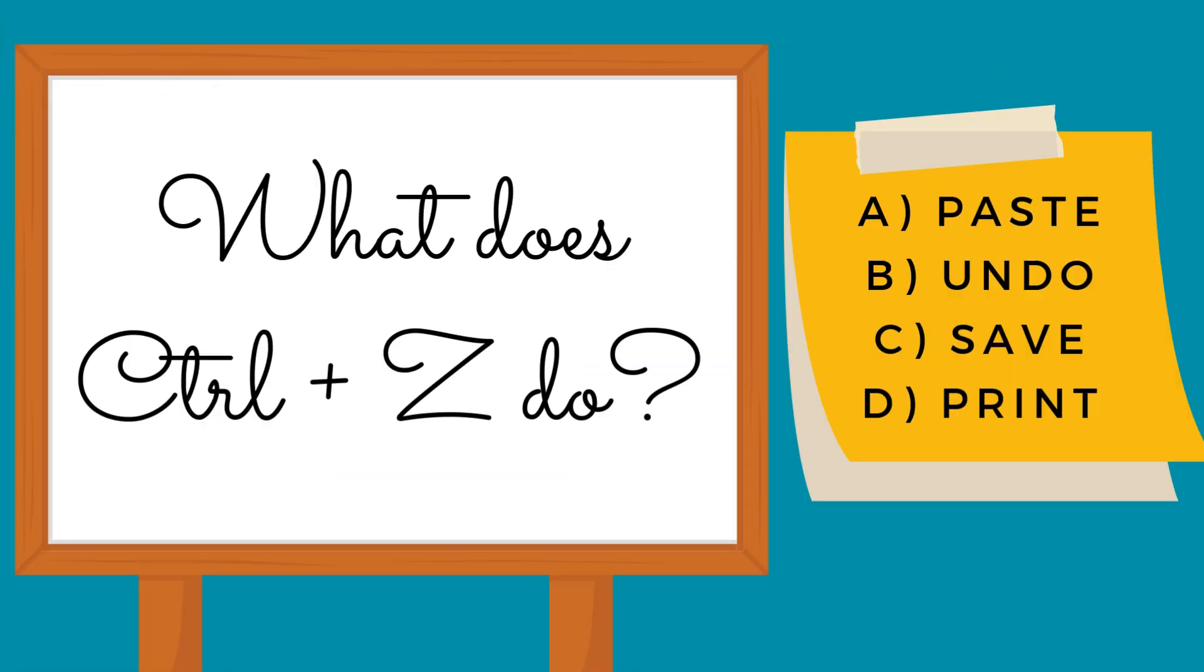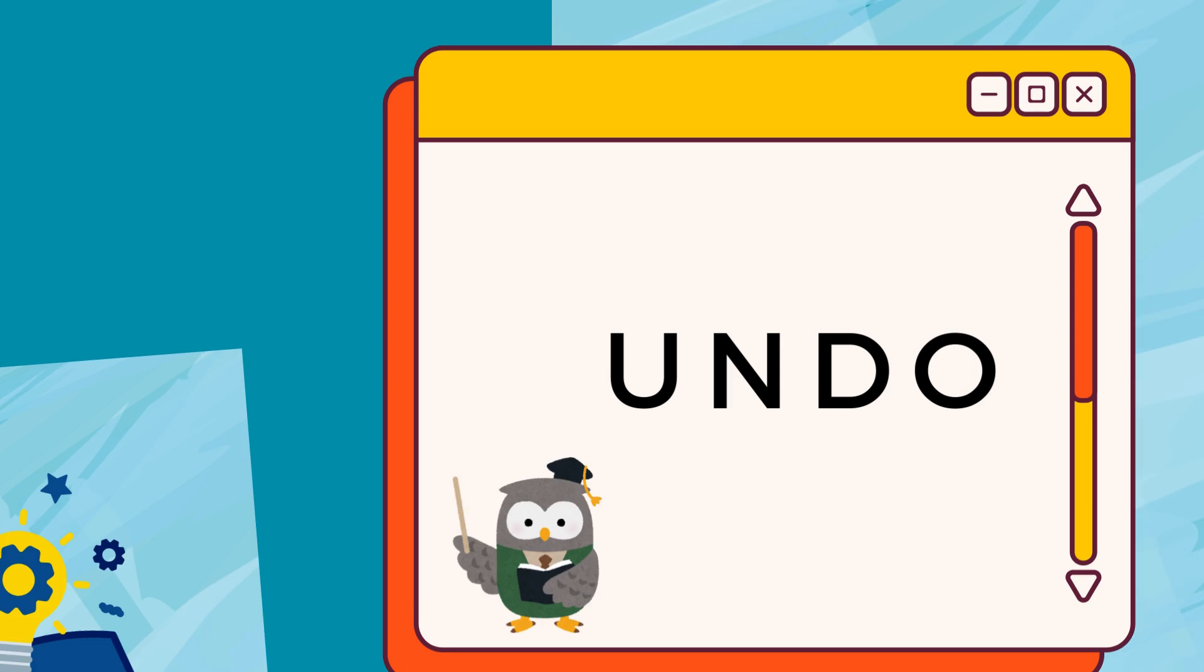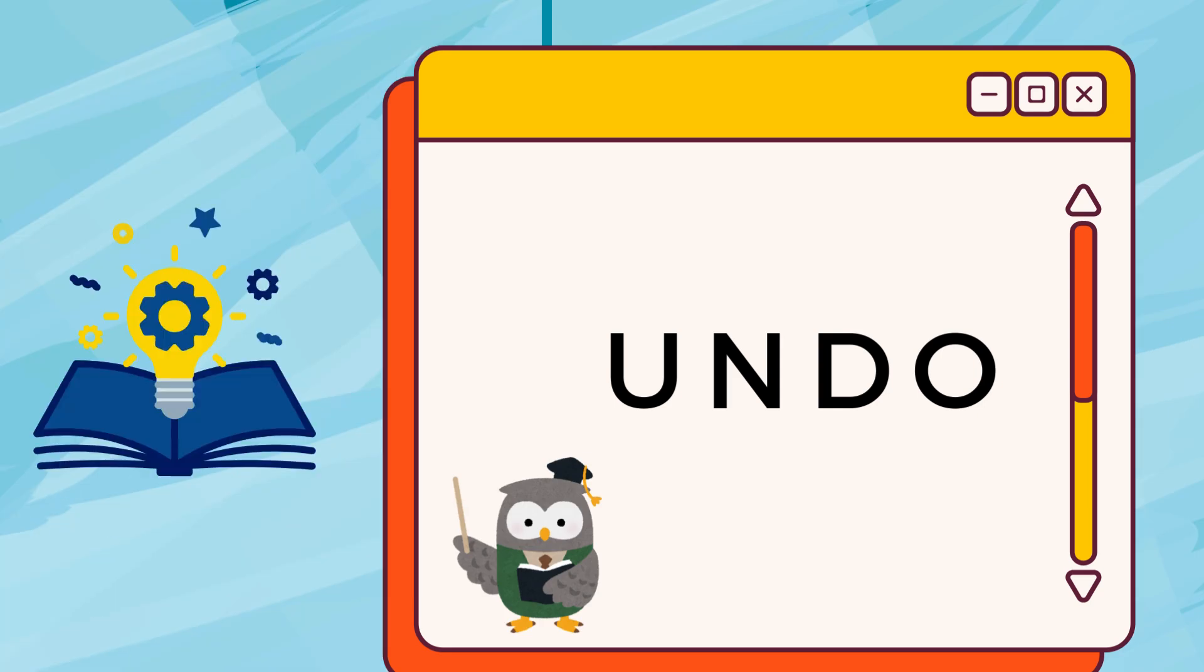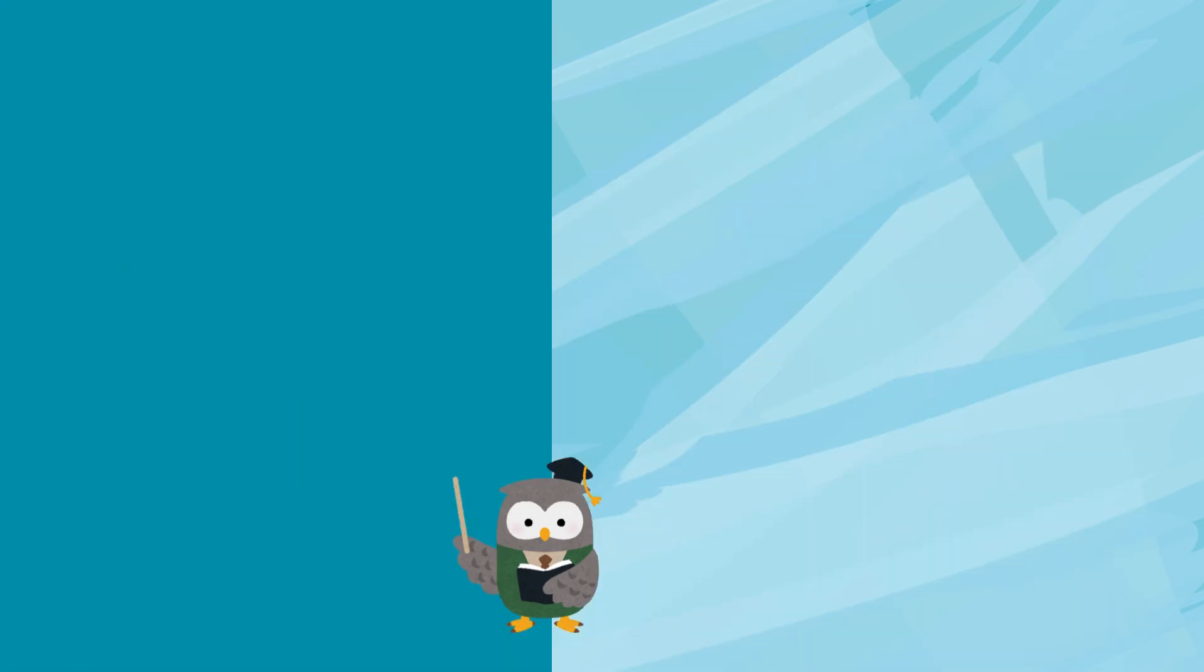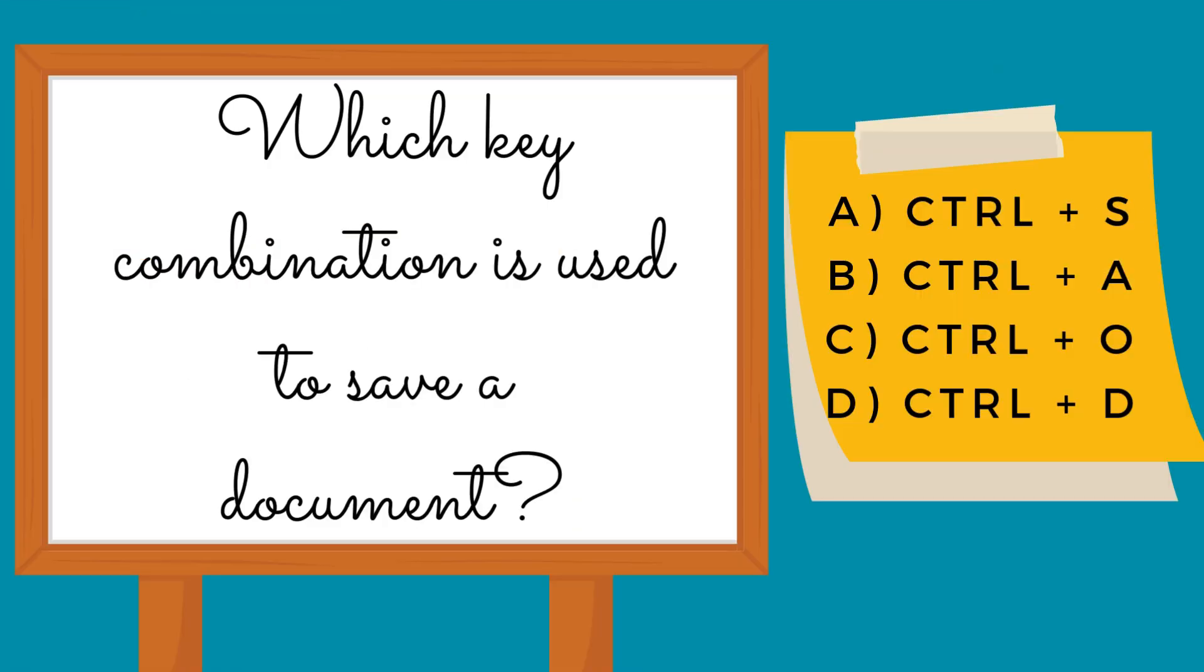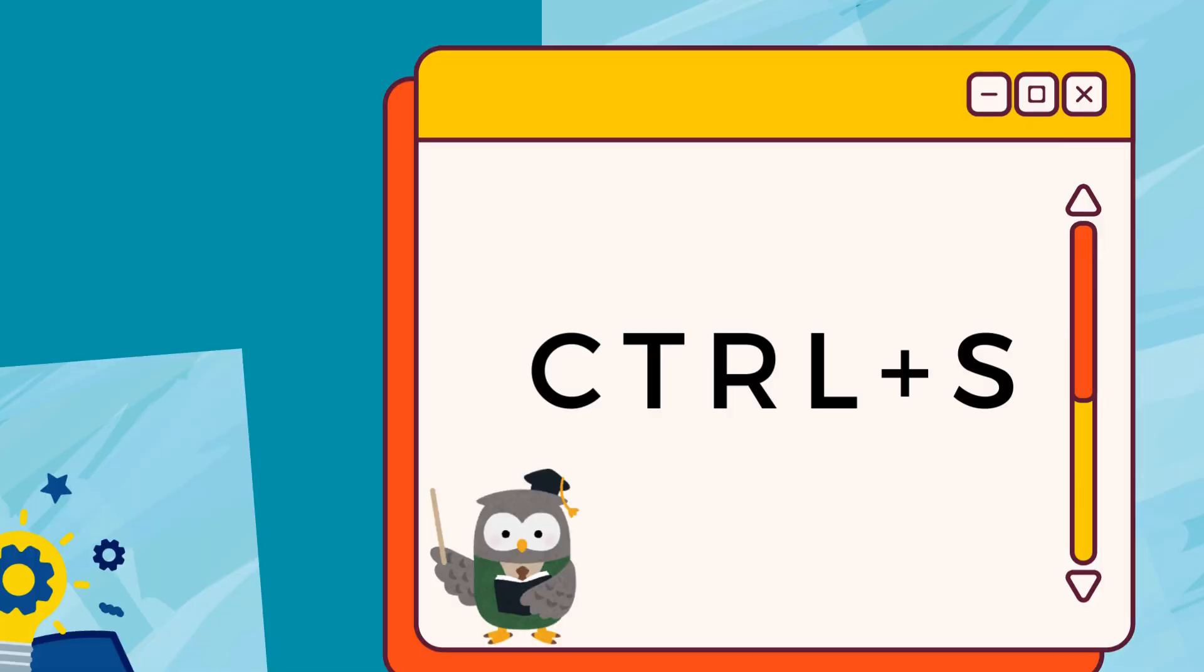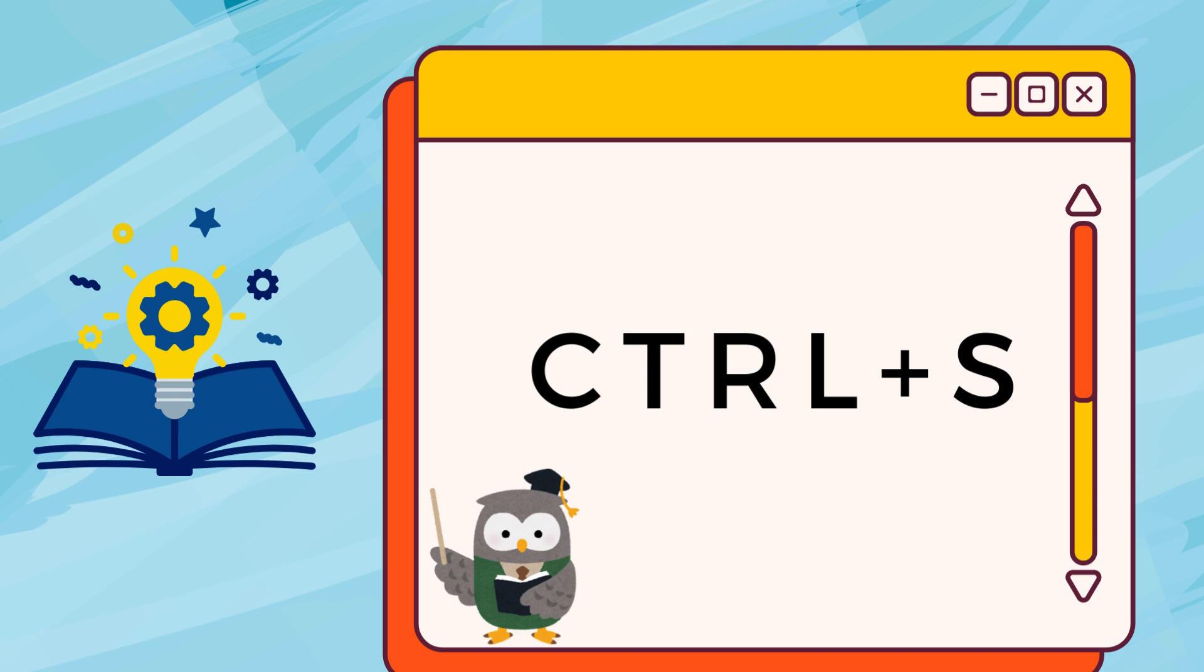What does Control plus Z do? Undo. Which key combination is used to save a document? Control plus S.